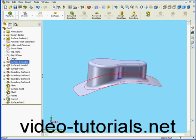Welcome to our tutorial on the Thicken tool. Now we're going to convert our surface body into a solid.